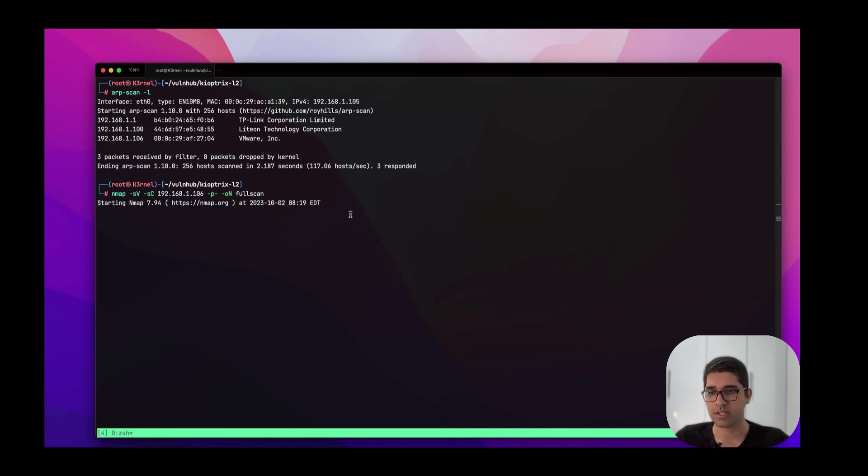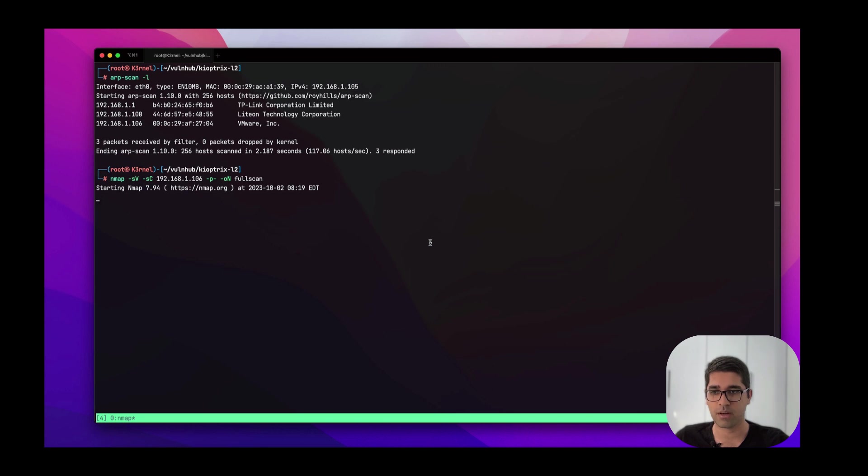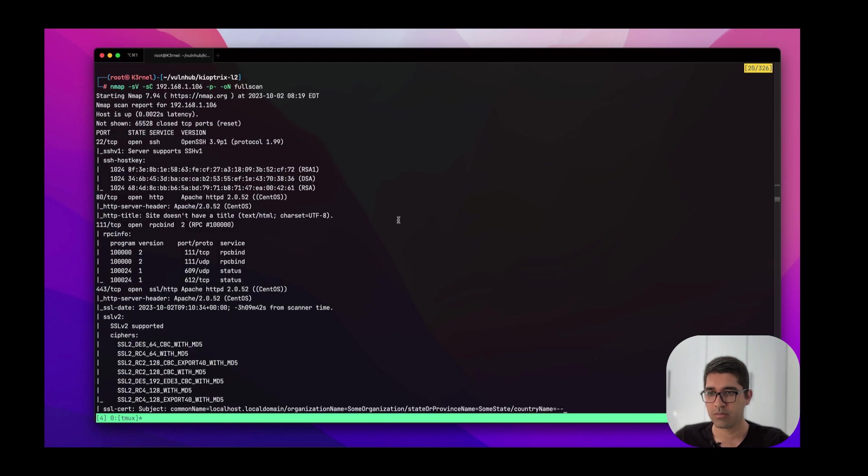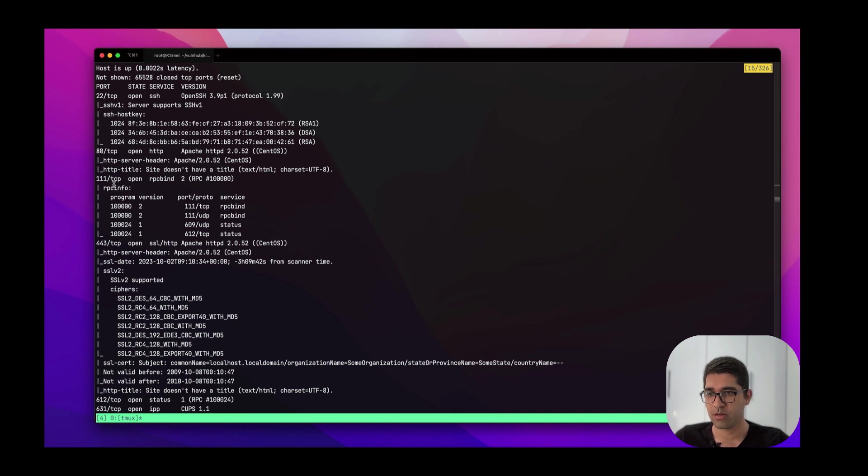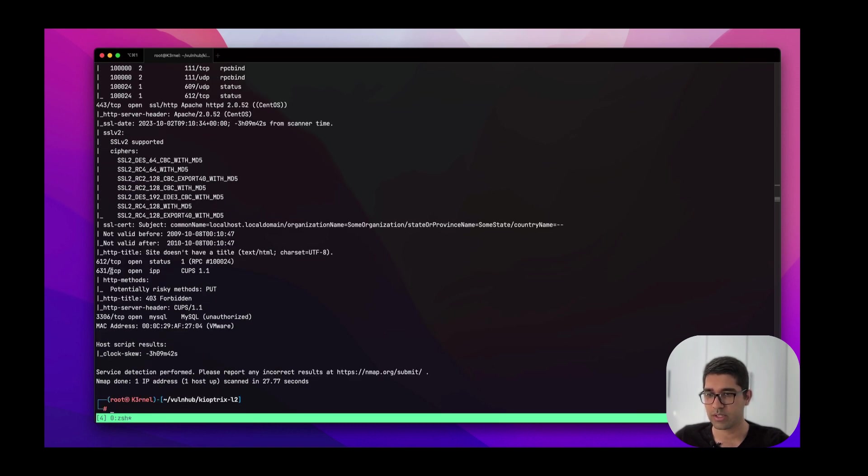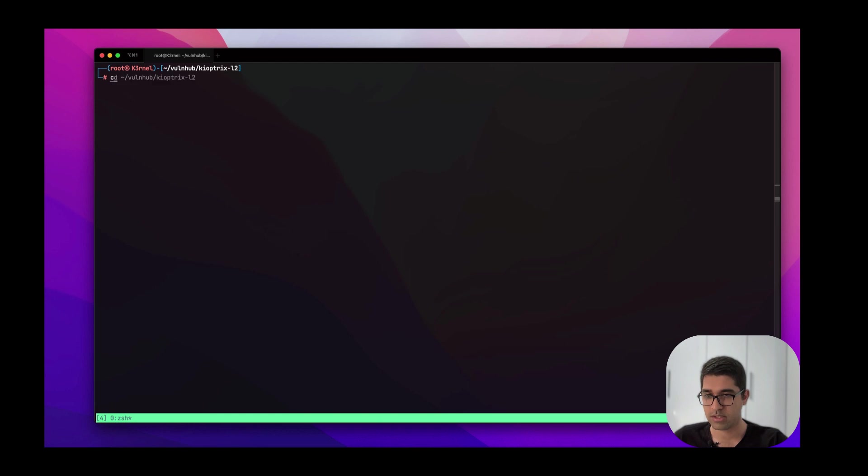Let the nmap scan finish and show us the output. As you know, all these machines are vulnerable. We should find somehow to find a way to get to the system and make ourselves root account by doing privilege escalation. Yes, we have the output here. Port 22 SSH is open with OpenSSH 3.9, port 80 for HTTP, port 111 for rpcbind, port 443 for SSL, port 631 for IPP, and port 3306 for MySQL. There's quite a lot of ports here.